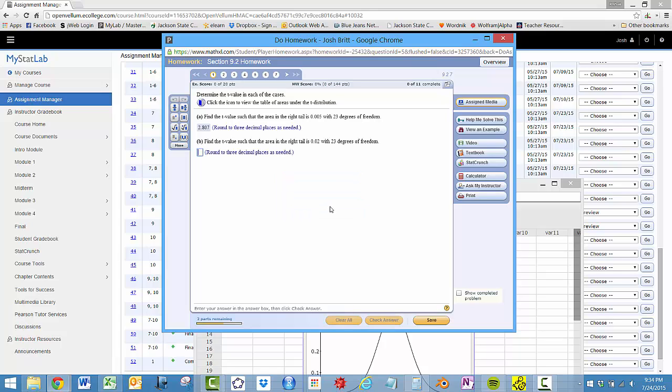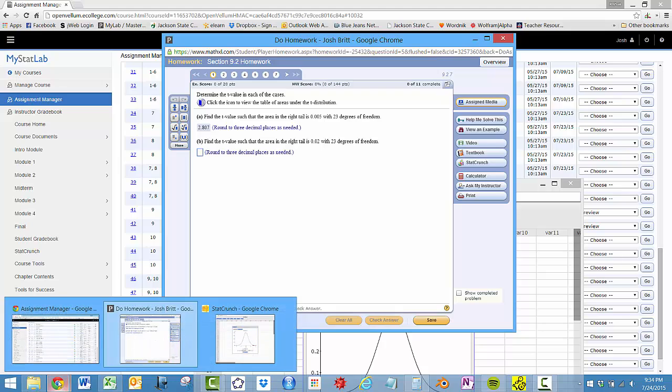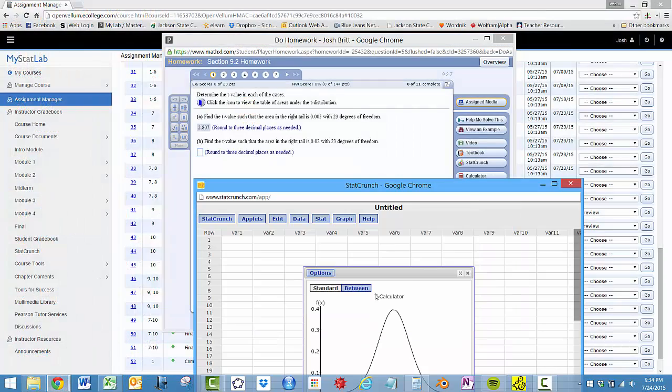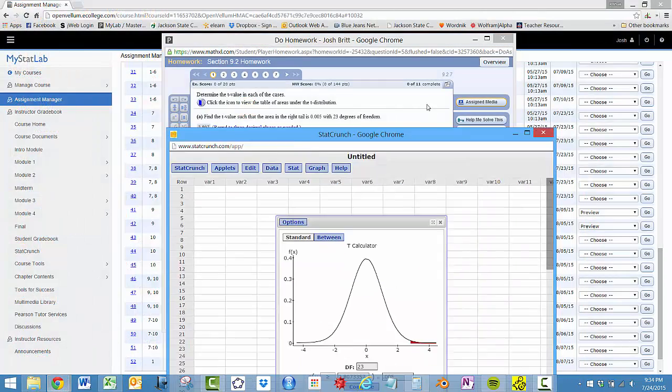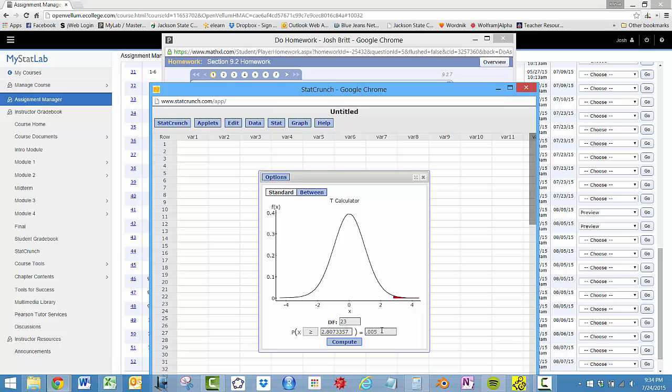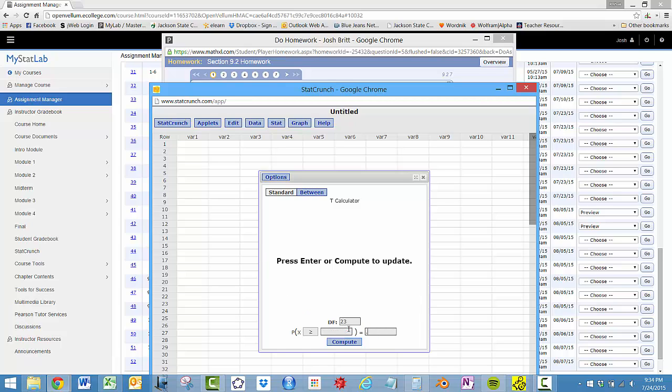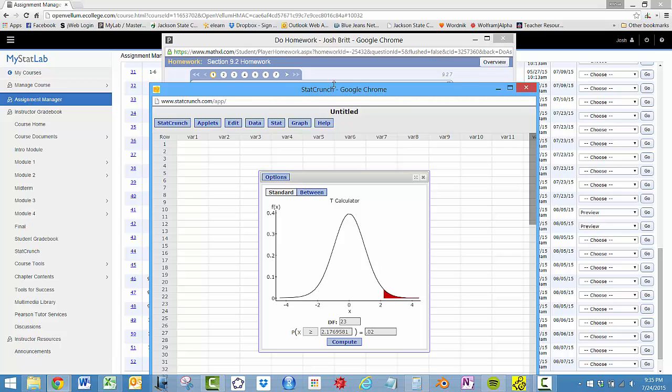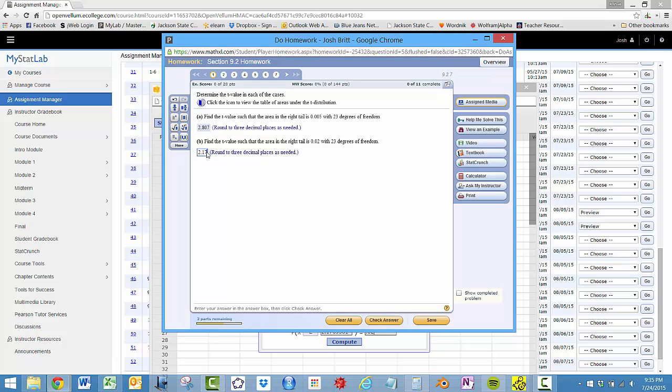So let's see here, find the T value, the area in the right tail, again, real easy, you just change the degrees of freedom, 23, change the area to 0.02. So 2.177.